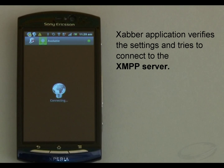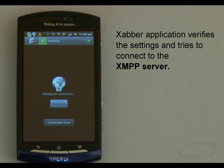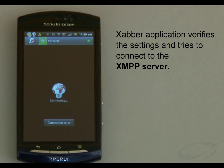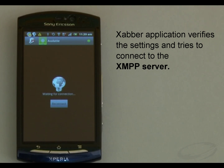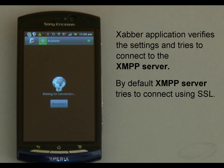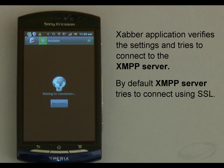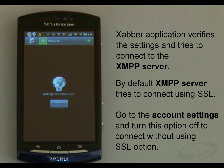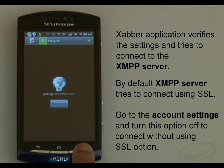The Xabber application verifies the settings and tries to connect to the XMPP server. As you can see, this shows a connection error. This is because by default it tries to connect using SSL, a protocol used to encrypt data in transit. However, since my server is not configured for SSL, I need to go to the account settings and turn this option off to connect without using SSL.